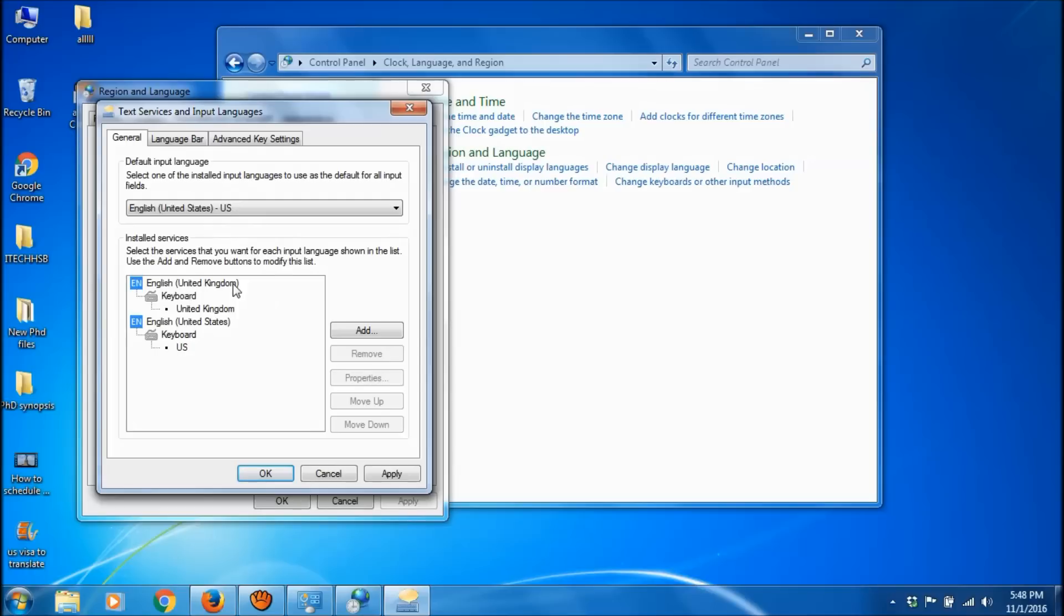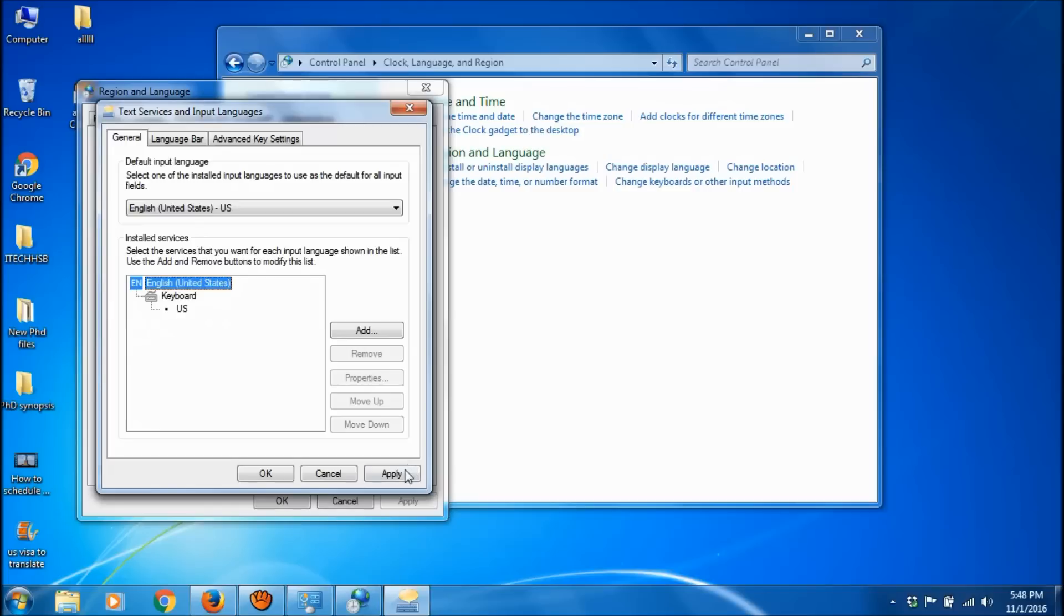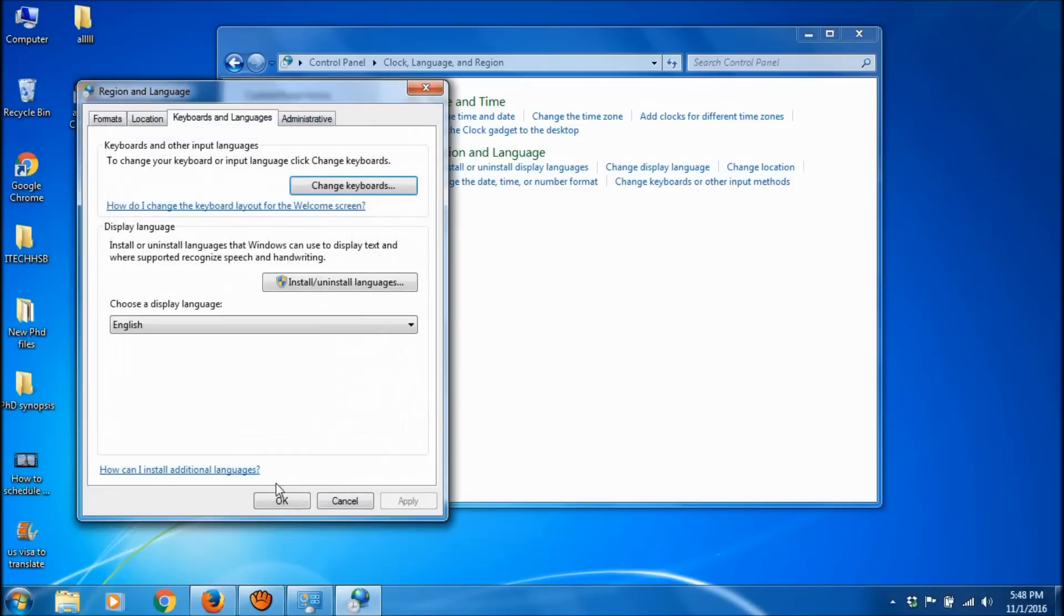Remove English (United Kingdom) by selecting it and clicking Remove. Then click Apply and OK.